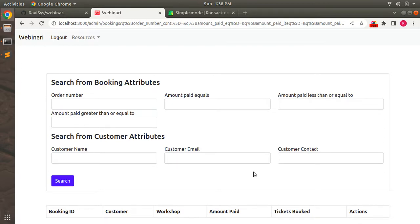For this lecture, this is enough. You can try working with workshop attributes in the ransack form on your end. I'll post the code to the repository and add the link to the commit or project repo in the lecture description. I hope you liked this and got a better idea of how to use the ransack gem with associated models. We will meet in another lecture covering pagination — till then, try everything at your end. Take care and stay safe.